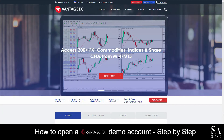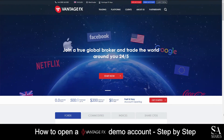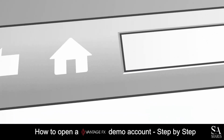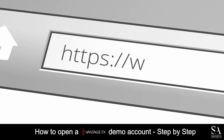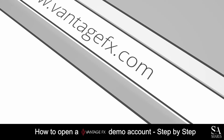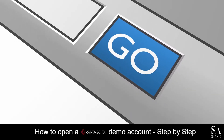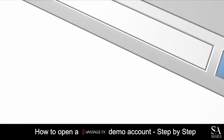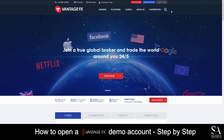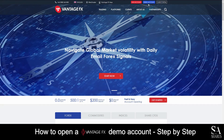Today I am going to show you how to open a demo account on VantageFX. Firstly, head over to their website at VantageFX.com. On their home screen, at the top right of the page, you will see live account and demo account. Click on demo account.